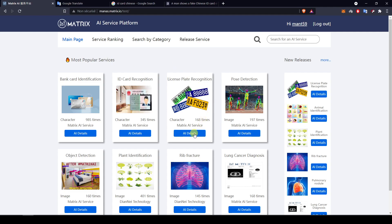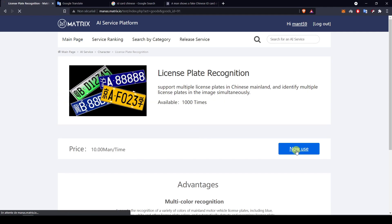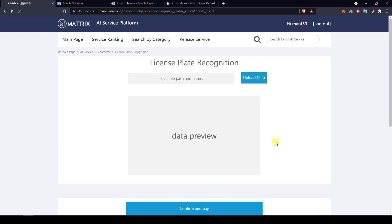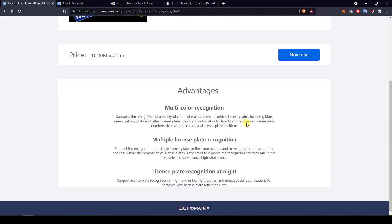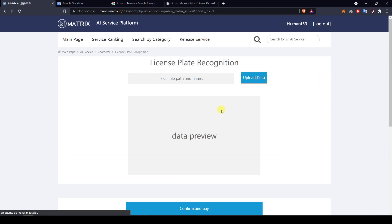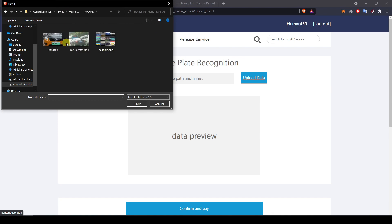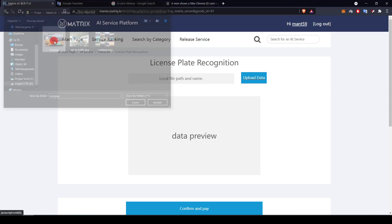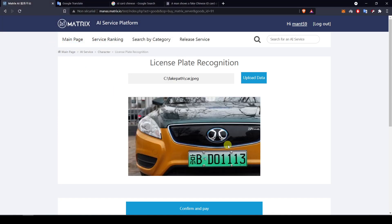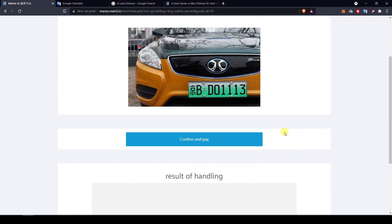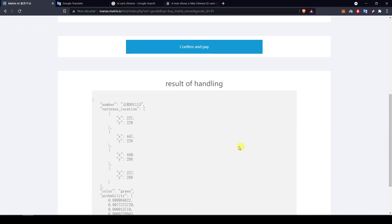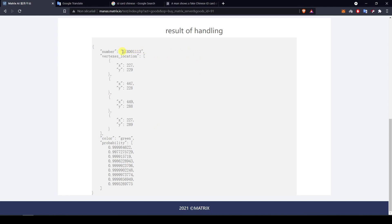Now let's move on to the license plate recognition. I click 'Now Use', and by the way, if I scroll down it says it can also recognize multiple plates at the same time. We're going to start with a pretty straightforward and simple picture — there's still a car in the background but the plate is very visible, with no angle and appearing large. It seems all information is retrieved.